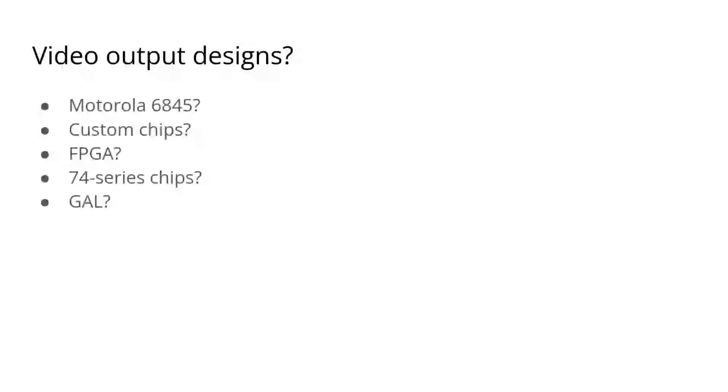For some, the answer is FPGA. I fully respect that decision, but for me, that goes against the spirit of the retro build. It's possible to glue things together with 74 series chips, just about, but it'll become unwieldy. No offence to Ben's design. Therefore, I settle on programmable logic chips.